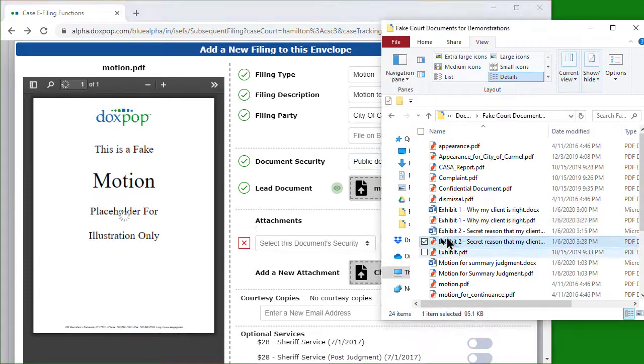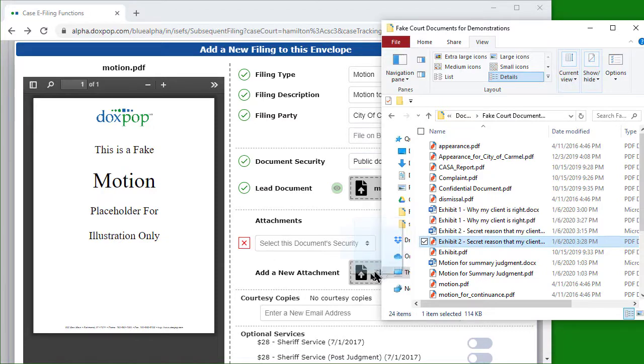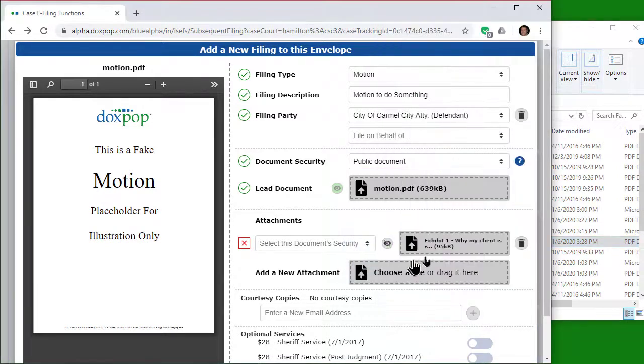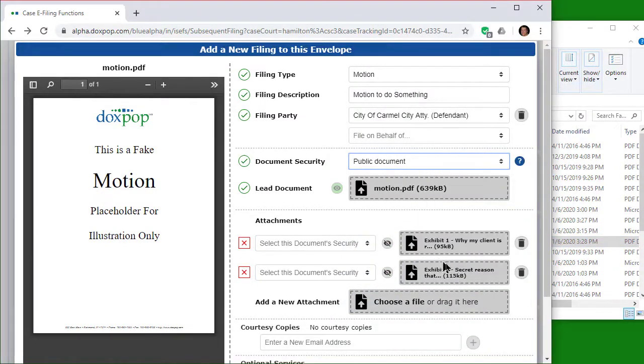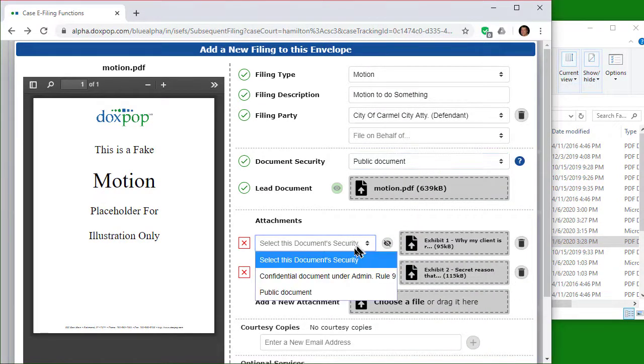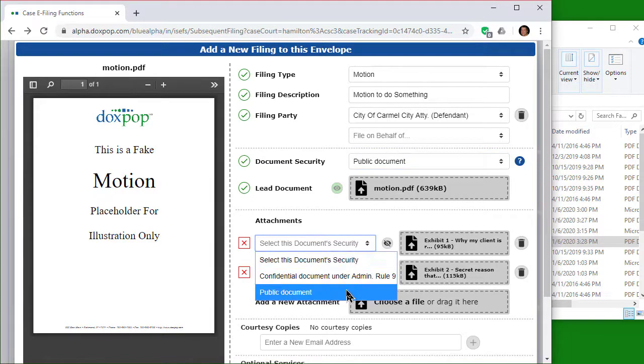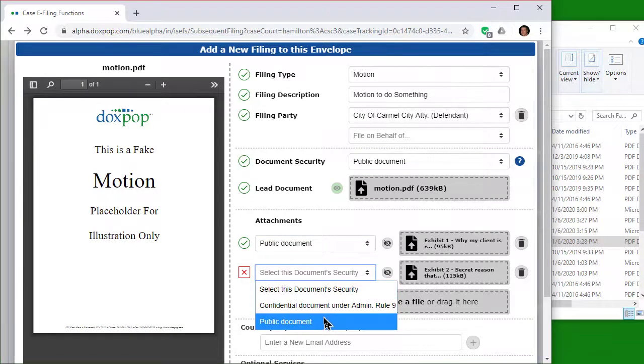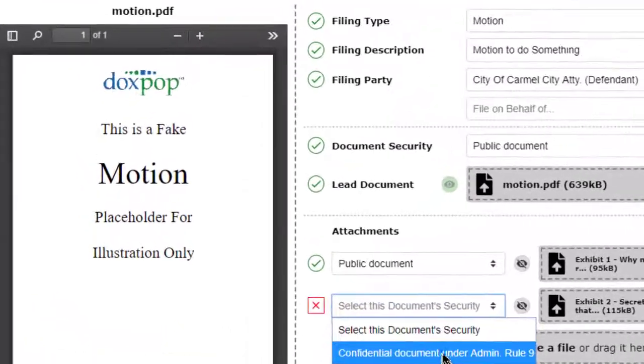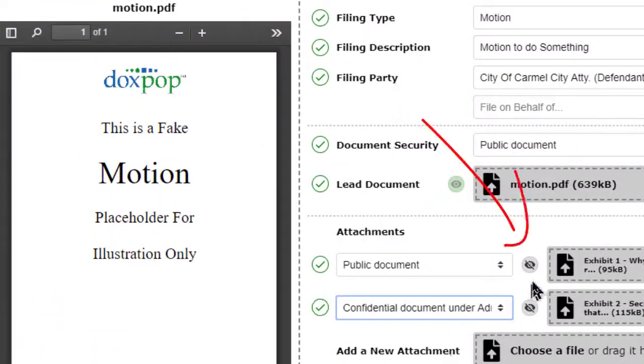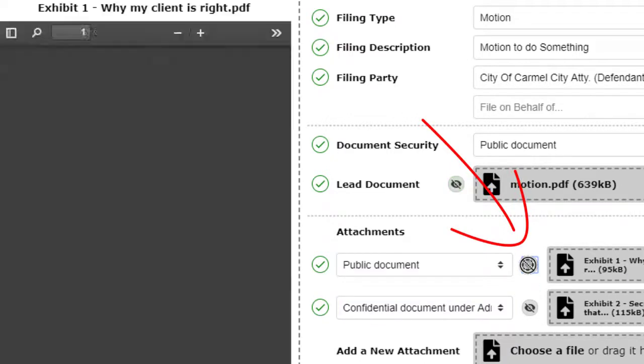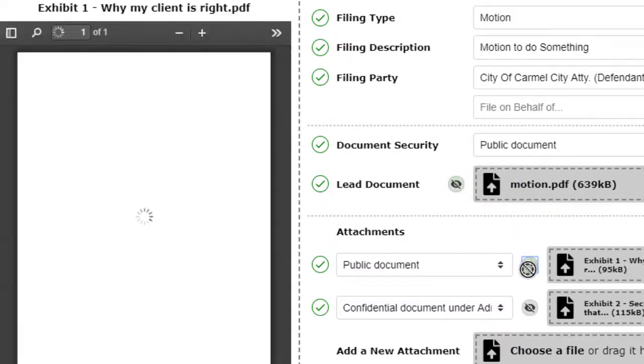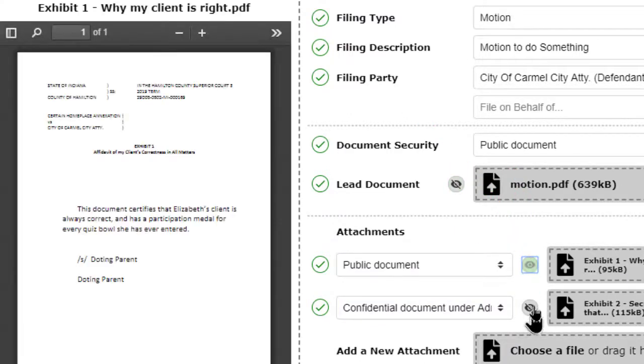Attachments to a document are uploaded along with the lead document. To see attachments in the preview window, click on the eyeball icon.